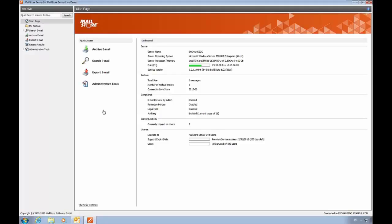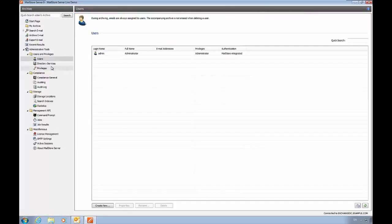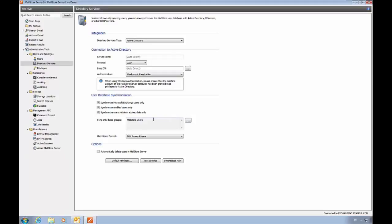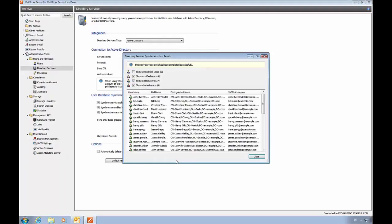The first step in a new server would be to add some users. You can use directory services to synchronize users from Active Directory. It's possible to limit the synchronization based on user groups. In this case, we've created a group called MailStore users, which contains all the users that we'll be using for this demo. As we synchronize, we can see the users that we've loaded from Active Directory, and a little bit of information about each user.